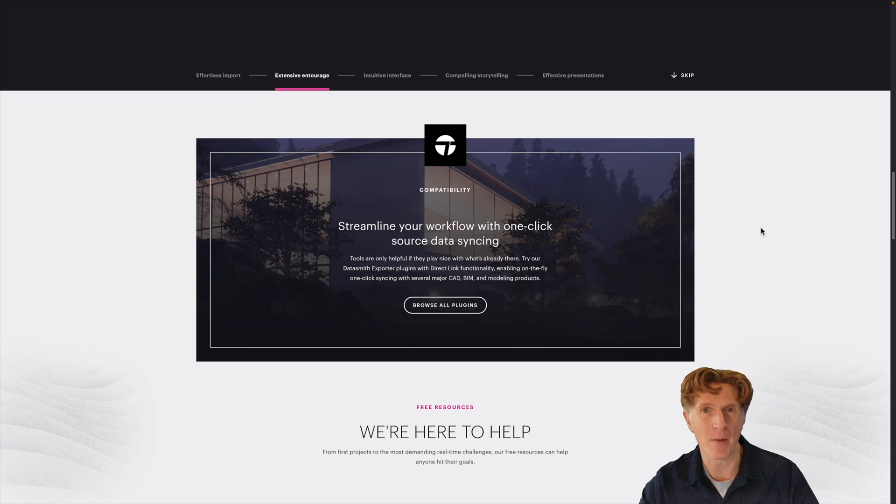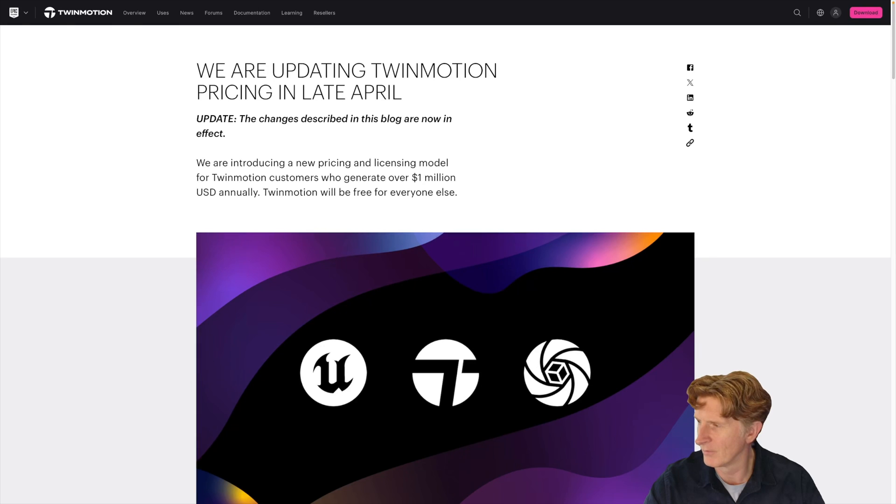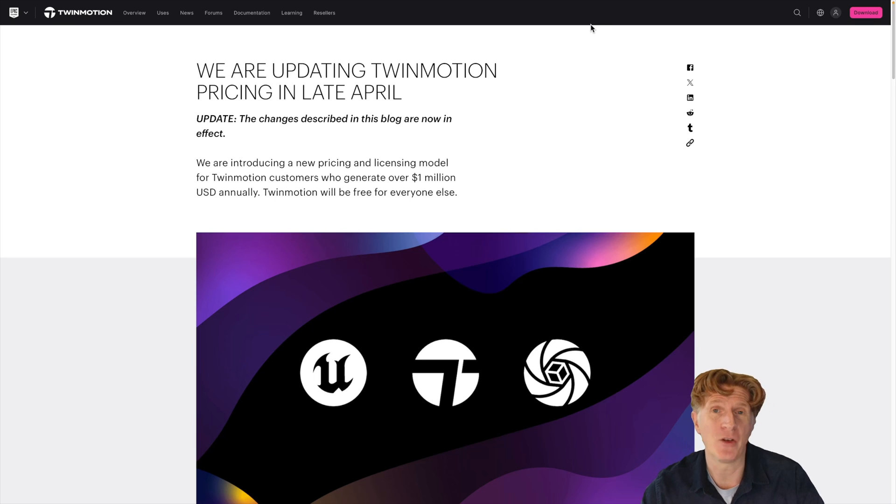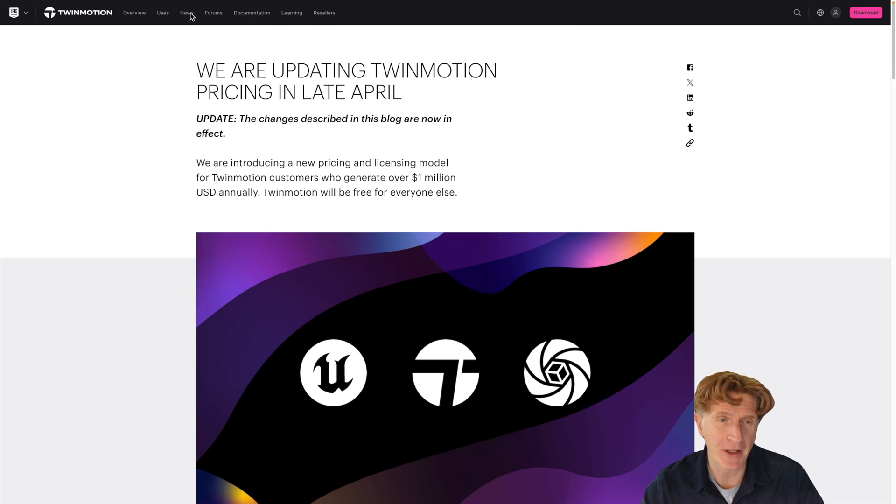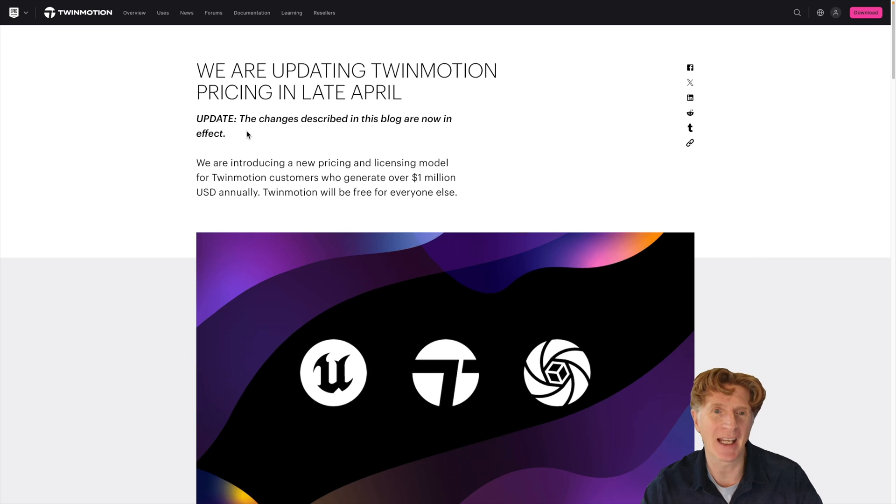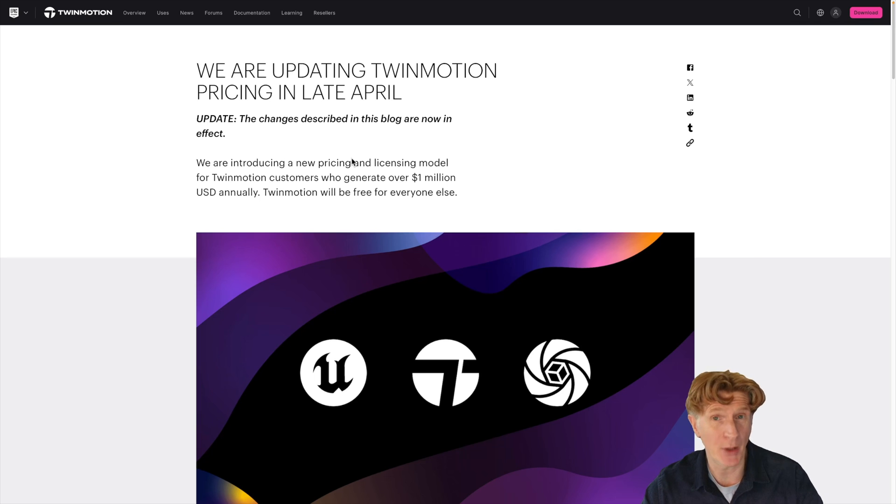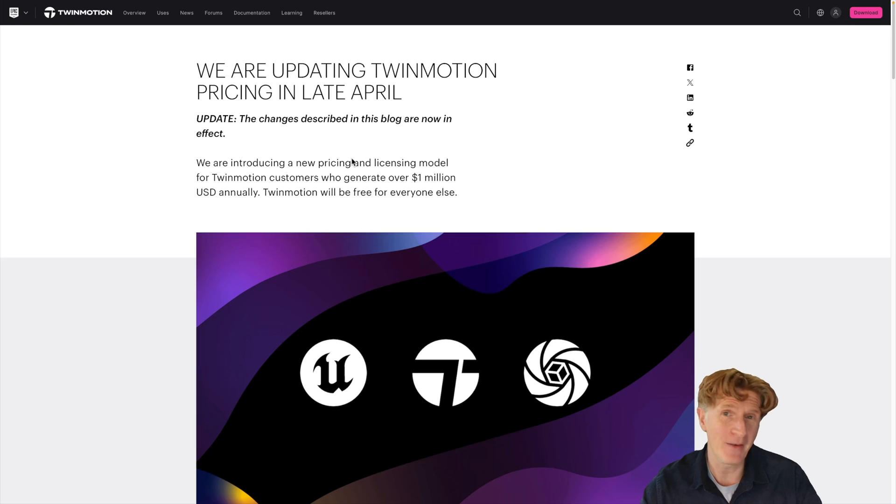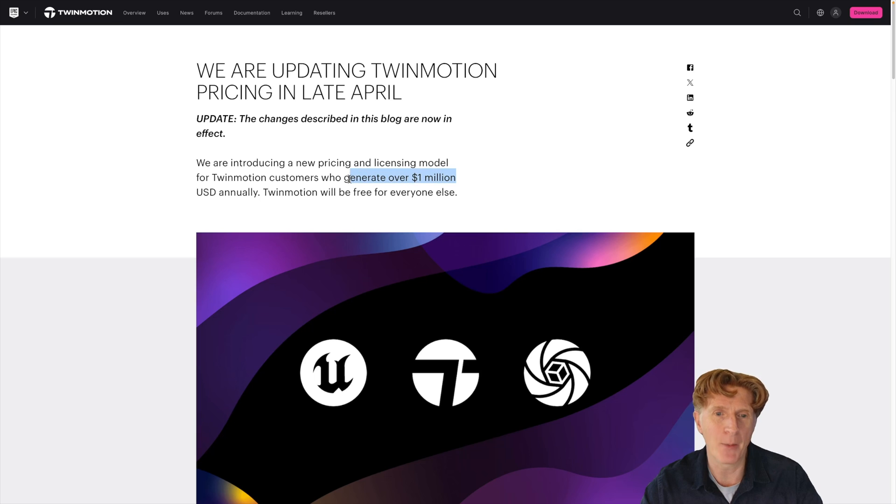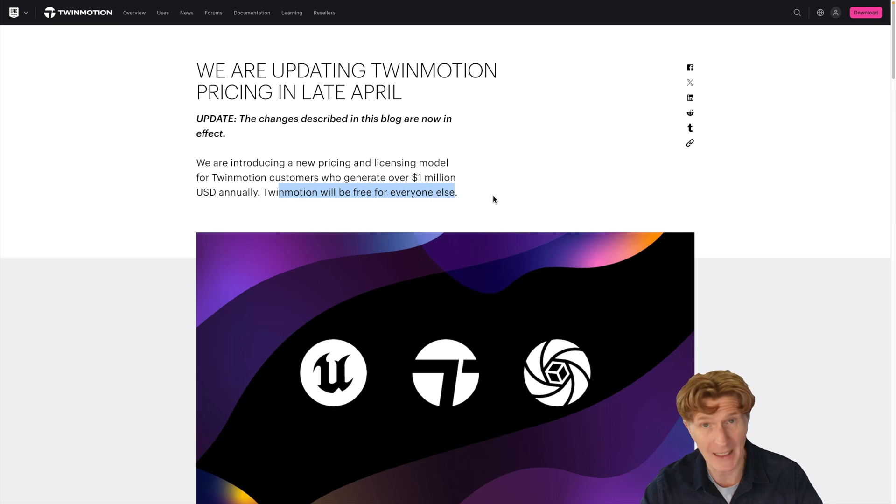So let's break down the blog. If you head over to the main Twinmotion website and click onto the news section, you'll notice that just yesterday Epic basically announced the new pricing, which is a very interesting development because if you earn under a million dollars as a company, then you can get Twinmotion completely for free.